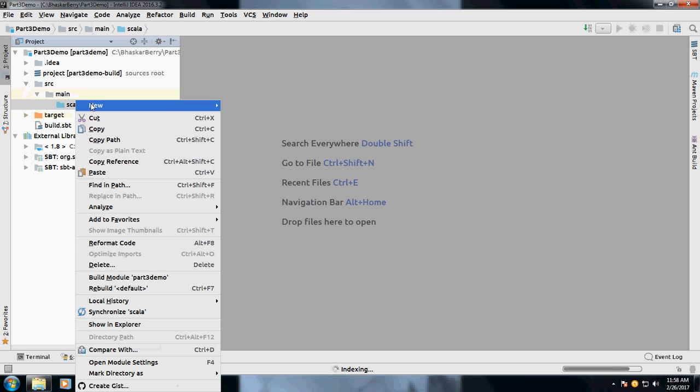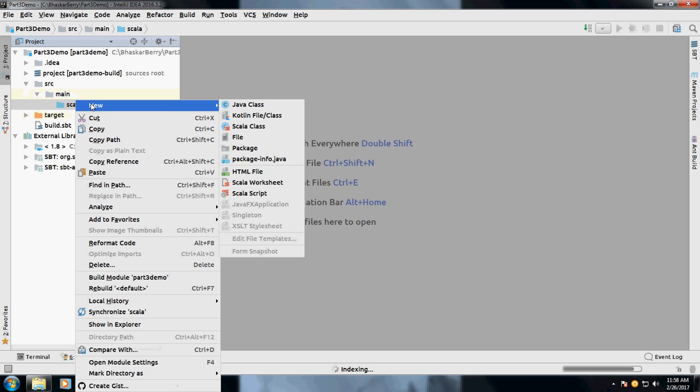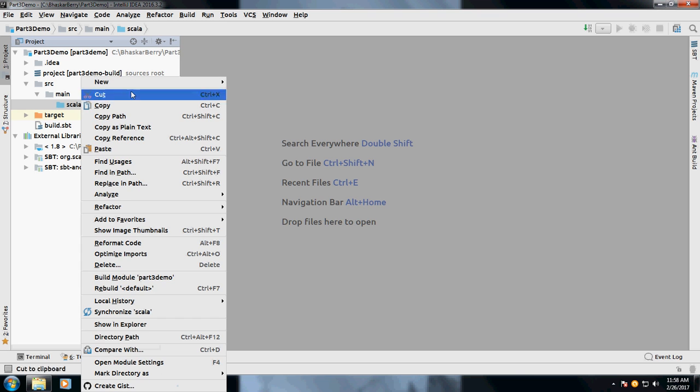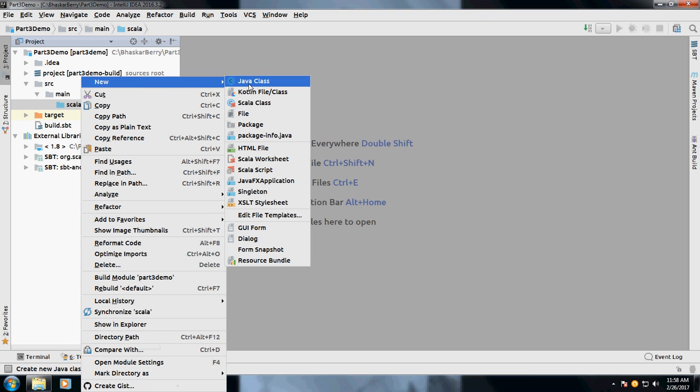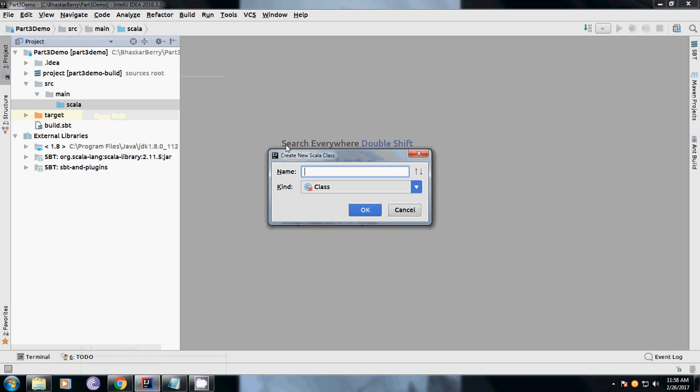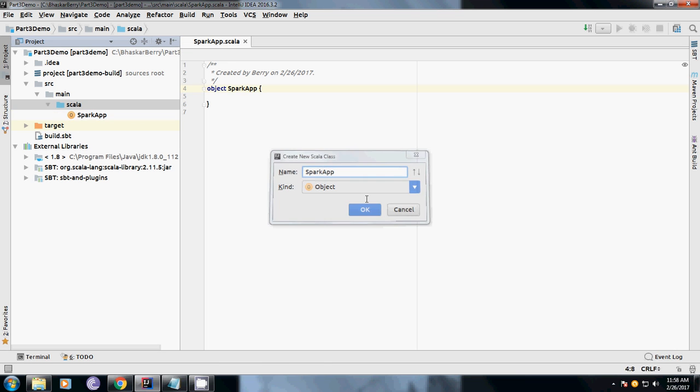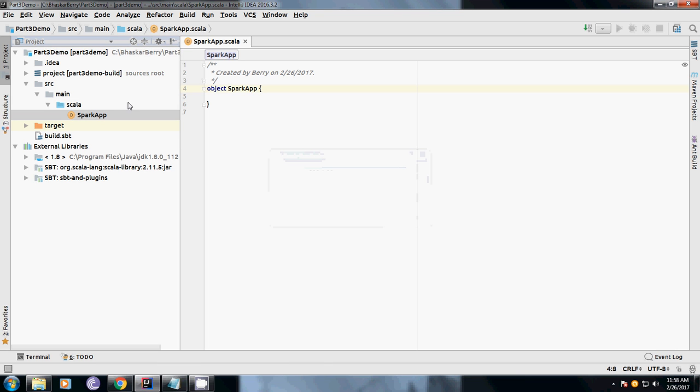Now I got it - the dependencies files are already been downloaded, so you can see if I want to create a new class here, you get a new Scala class. I am going to create it as an object for the time being and call it SparkApp.